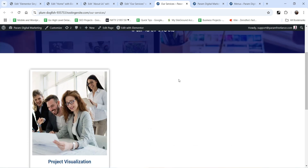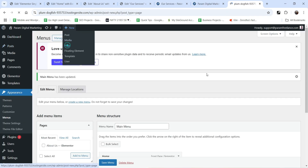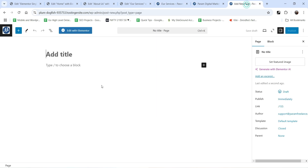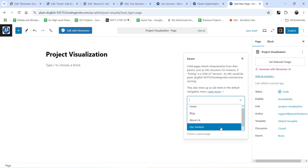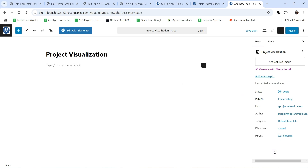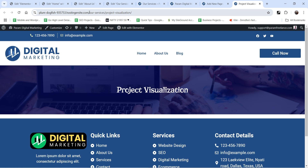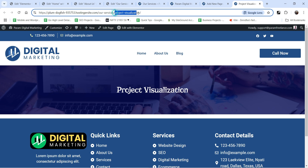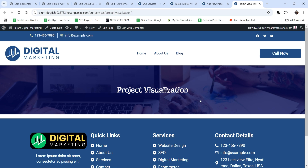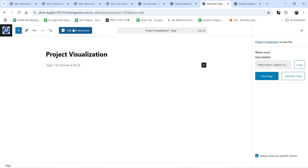The services page is still incomplete. Let's create a new page for the service — go to Dashboard, click New Page, and name it 'Project Visualization'. Use the default template and for the Parent select Services, making this a sub-page. Publish it and view the page. You'll see the URL structure: domain, then 'services', then 'project-visualization' — this service is a sub-page of the services page.